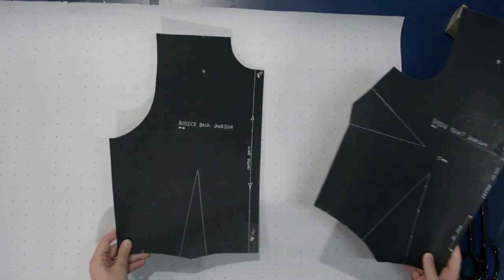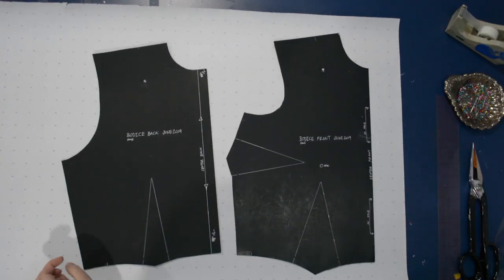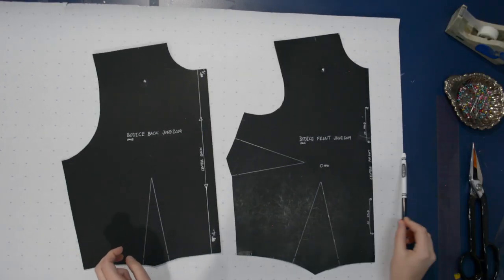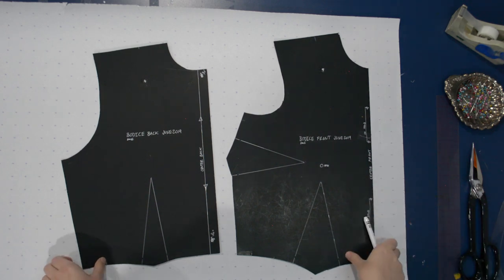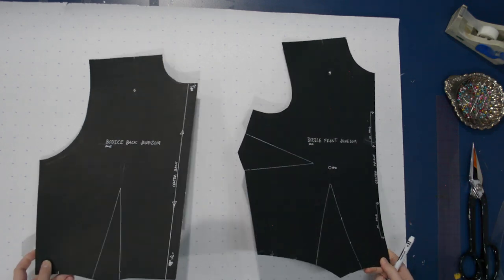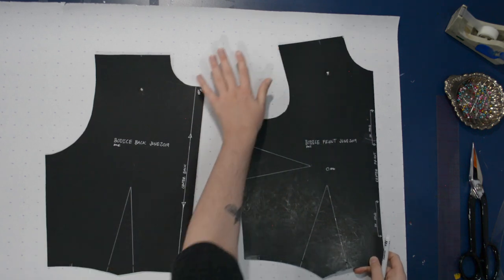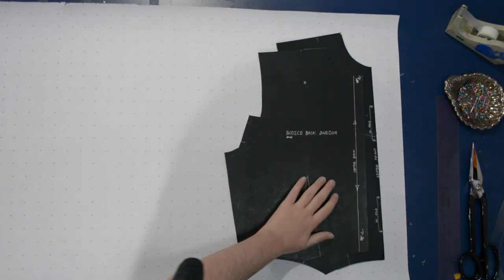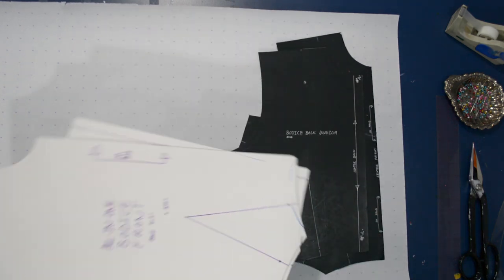Hello there everyone and welcome back to the Closet Historian and welcome back to the space above the blue patterning table of doom where today I'm going to be doing a quick demonstration on how to take the standard two dart bodice pattern here, the sort of sloper pattern bodice block pattern that you see me use here on the channel all the time.